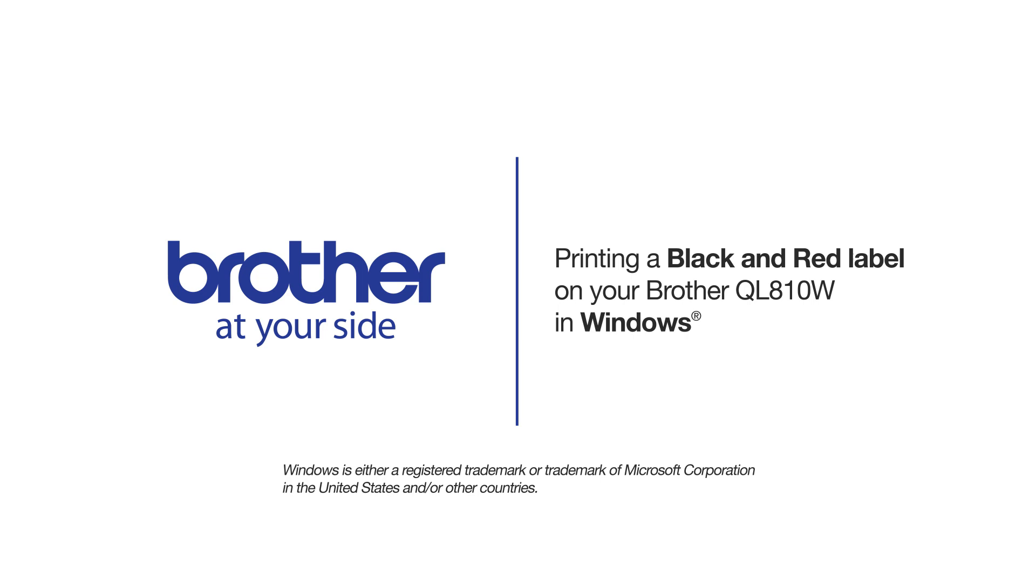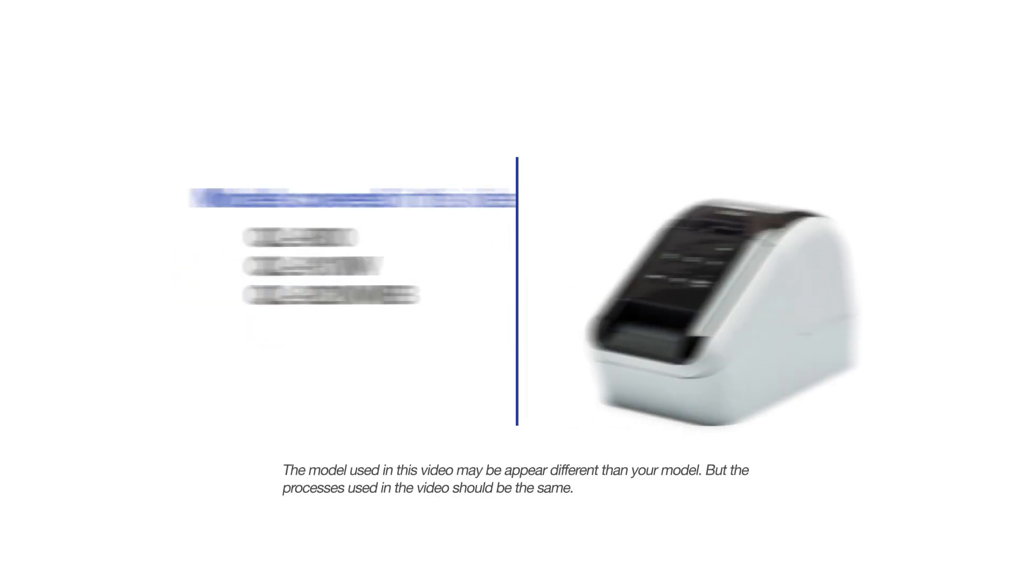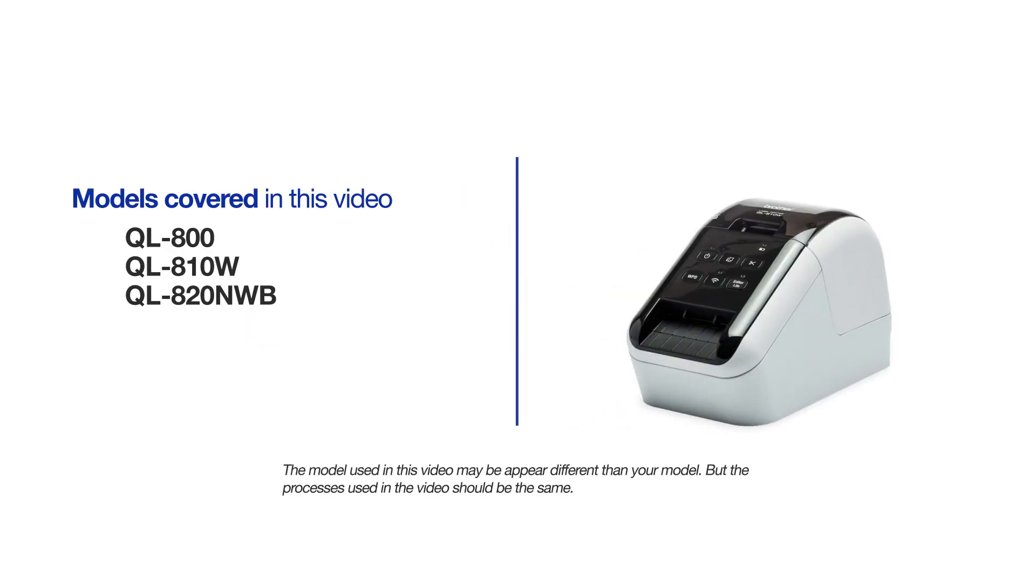Welcome! Today we're going to look at how to print a red and black label from your QL810W. This video will cover multiple models and operating systems. Even though your machine may not match the model on the screen, the overall process will be the same.